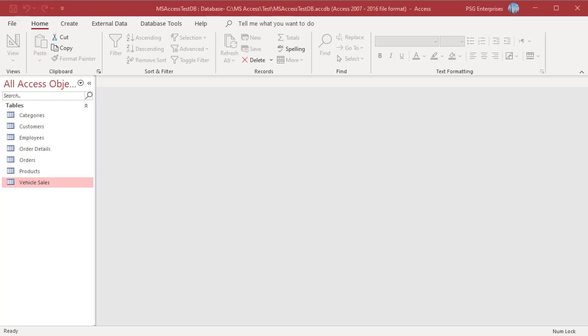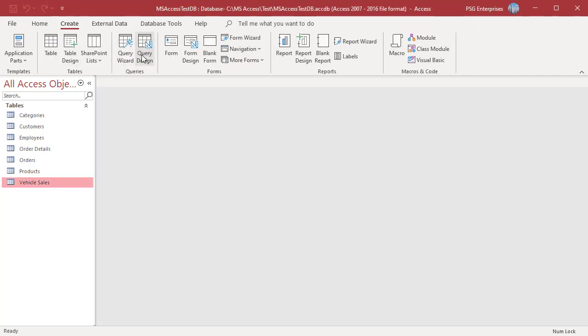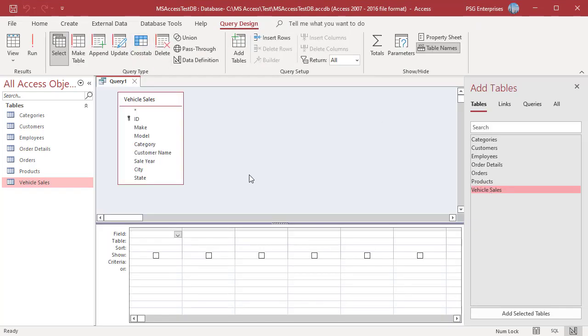When you want to limit the records based on several field conditions, you do so by setting criteria in each of the fields that will be used for the scope. When you want to use AND between two or more fields, place the data across the same row. On the Create tab in the Queries group, click on Query Design and add the table Vehicle Sales.